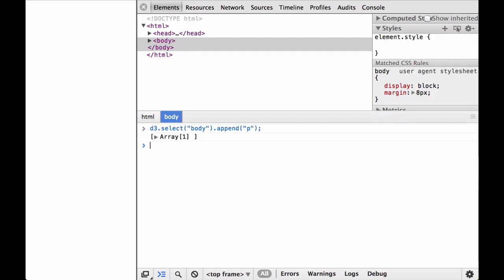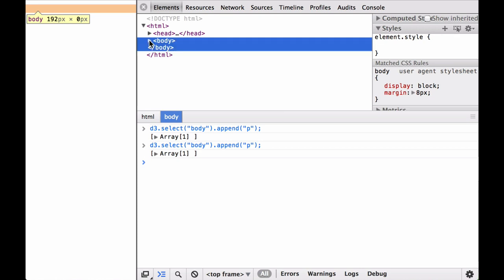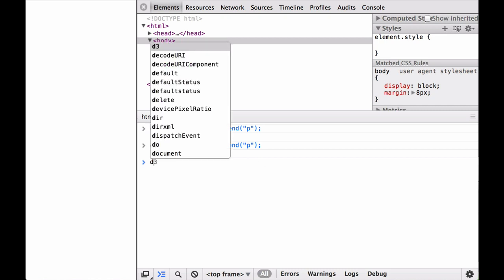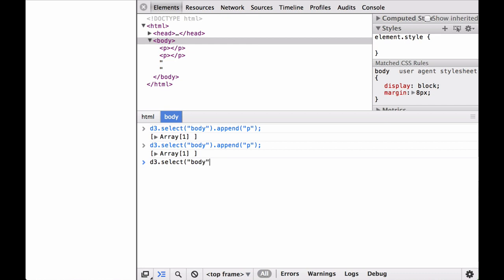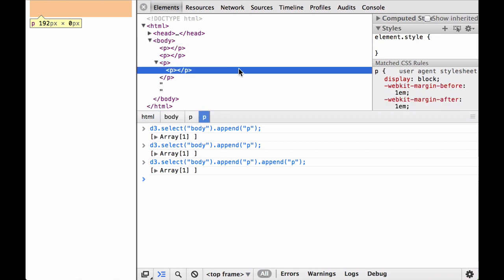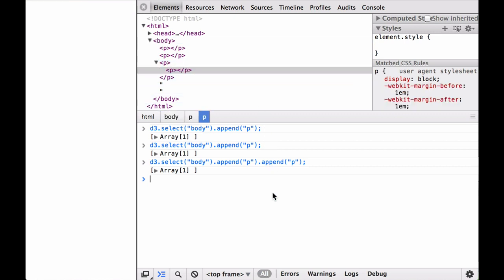Grouping SVG elements with D3. Appending an element to the HTML body should be straightforward for you now. This appends two paragraph elements to the body. The append command appends the paragraph element as the last child element of the body element. These two paragraphs come one right after the other because each time they are being inserted as the last child element. To insert a paragraph inside of another paragraph, we select the body, append a paragraph as the last child, then append another paragraph inside the first paragraph selection.